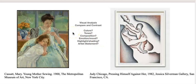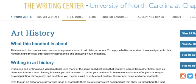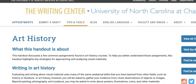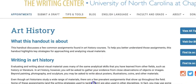Make an outline first of the visual elements, because then it becomes easier to compare and contrast and to start writing your essay. Let me show you two helpful websites for writing your art history paper.